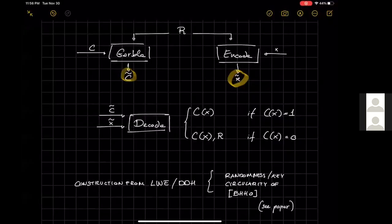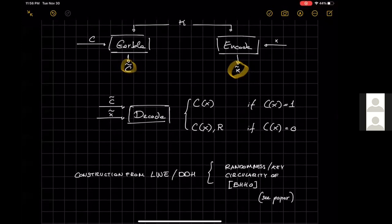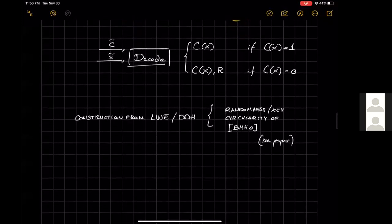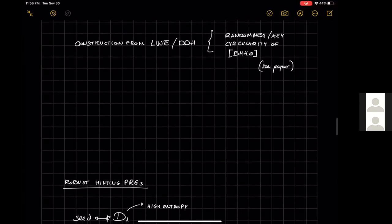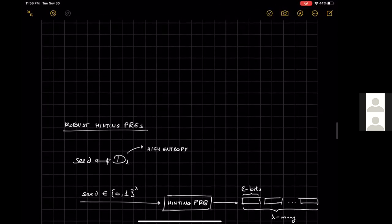For the rest of the talk I will focus on our main compiler and set aside the trapdoor garbling result — I encourage you to read the paper if curious. Before getting into our construction, I need to define hinting PRGs and in particular robust hinting PRGs. PRG stands for pseudorandom generator.